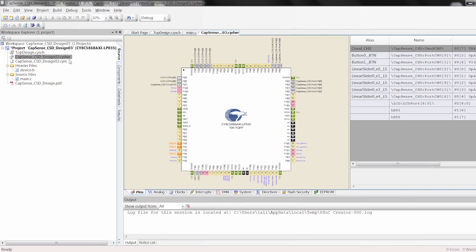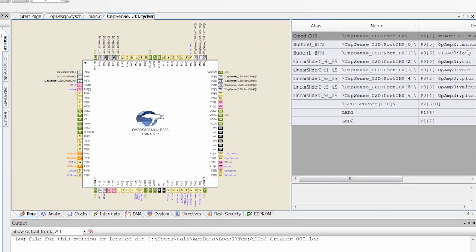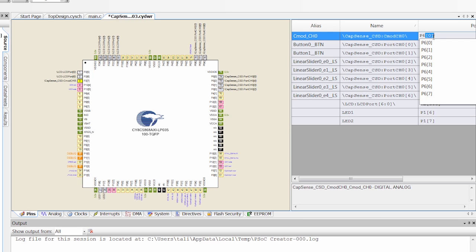I also need to switch the pins for this specific kit. We come into our design-wide resources files, .cydwr on the pins tab. If you look over here on the right, this is our physical location for all those pins that we put on our schematic. Now these pins, they're all set up for the 001 board, so I need to redo this.